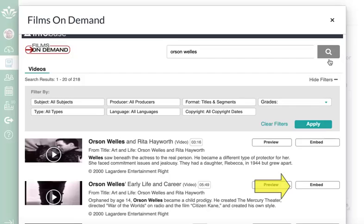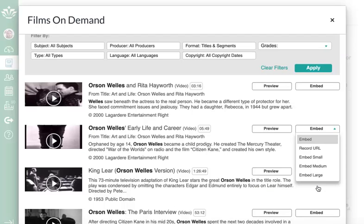In the Embed drop-down menu next to the video you want to embed in your course, choose one of the options. Generally, the medium-scale option works well in Canvas.